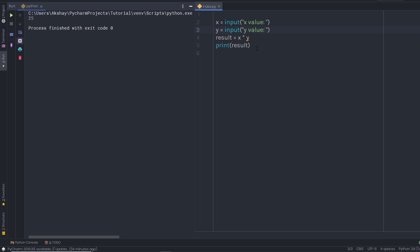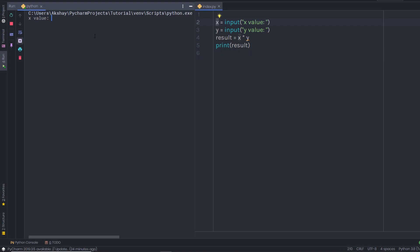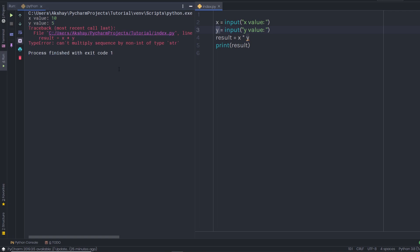Now I'm going to execute this statement by clicking the run button. When I execute it, I see the 'x value' label here, prompting me to enter a value. I'll specify a number and press Enter. This then asks me to specify a value for the y variable. I'll enter 5 and press Enter again — and we're going to get an error message.